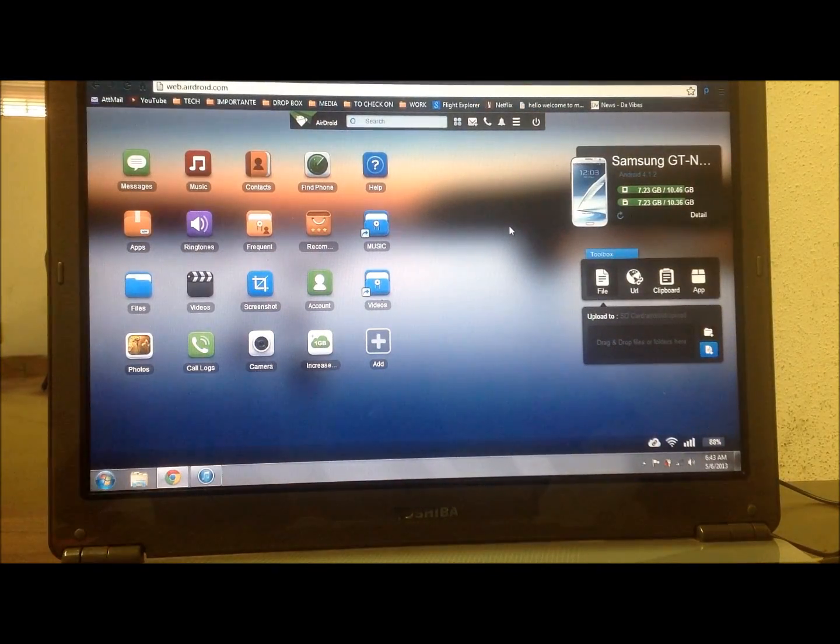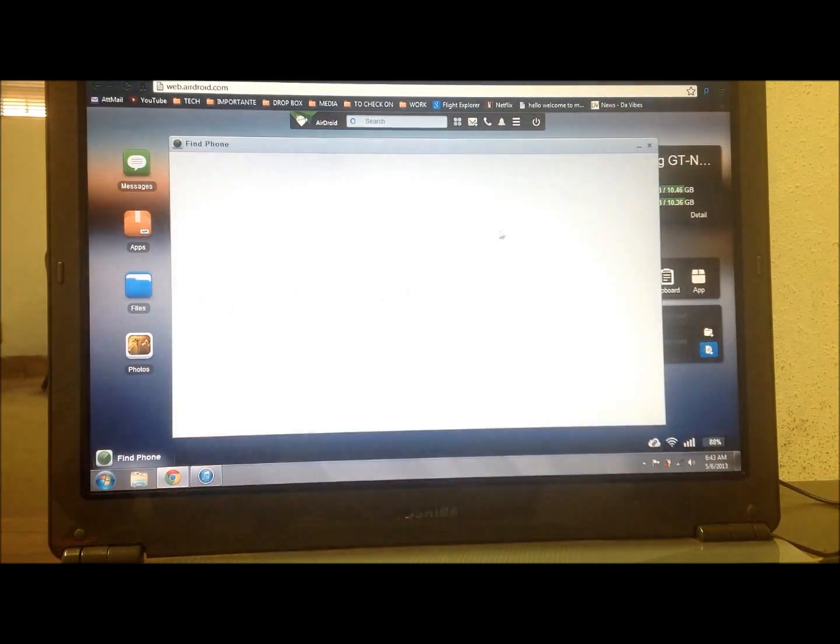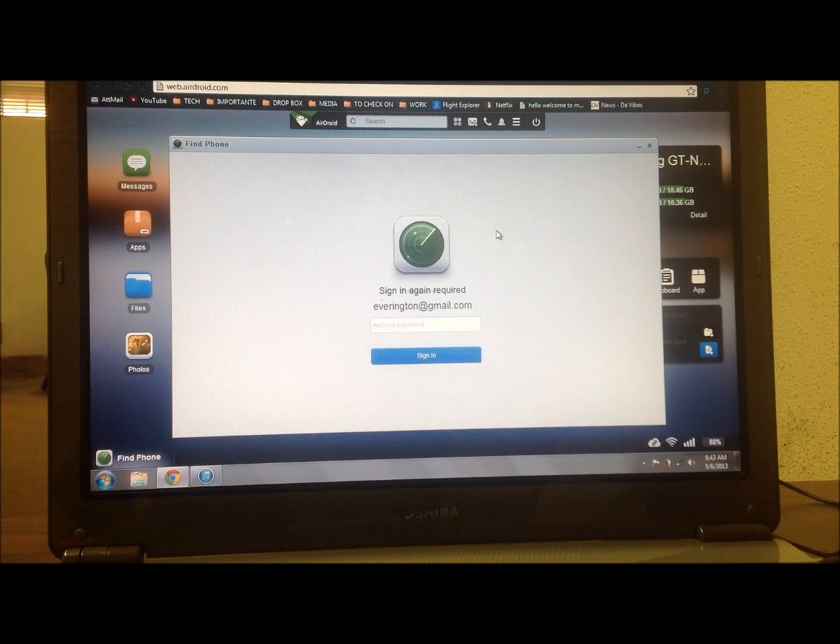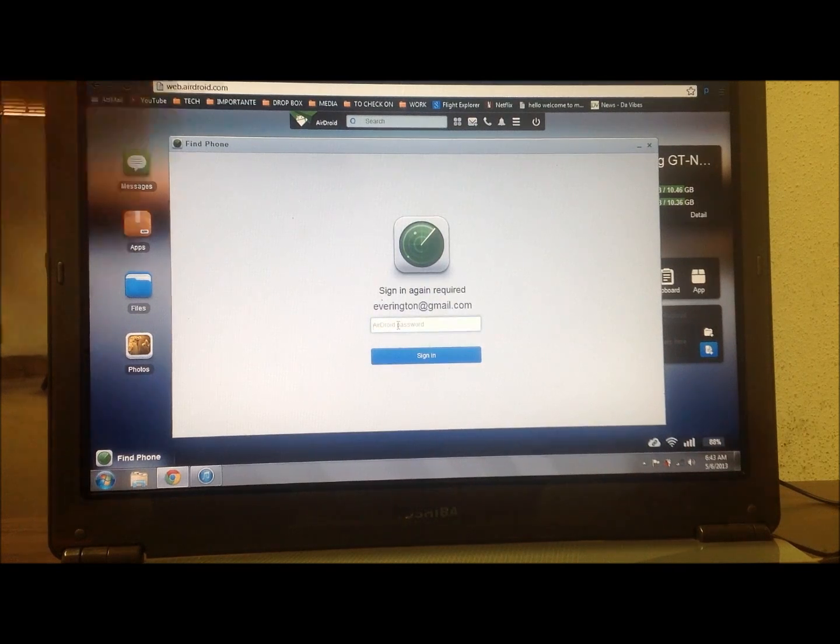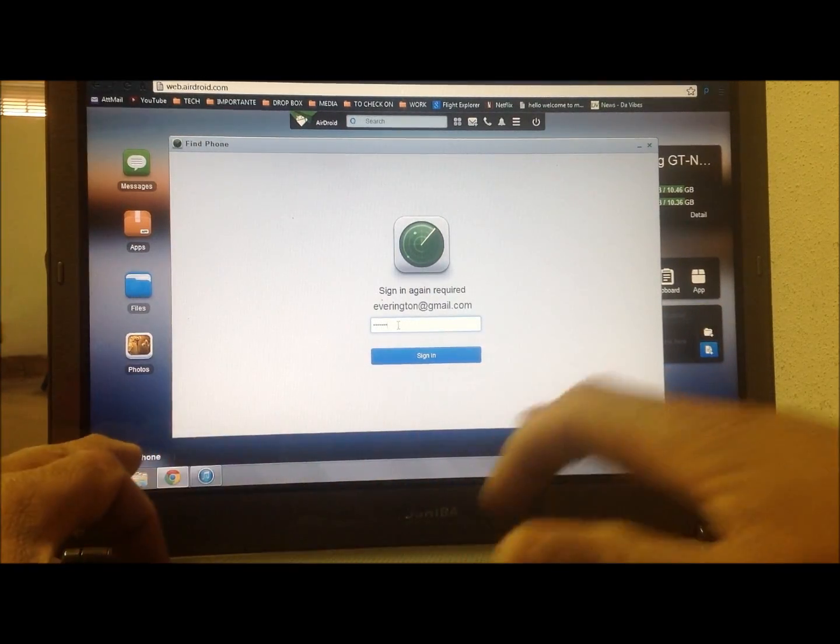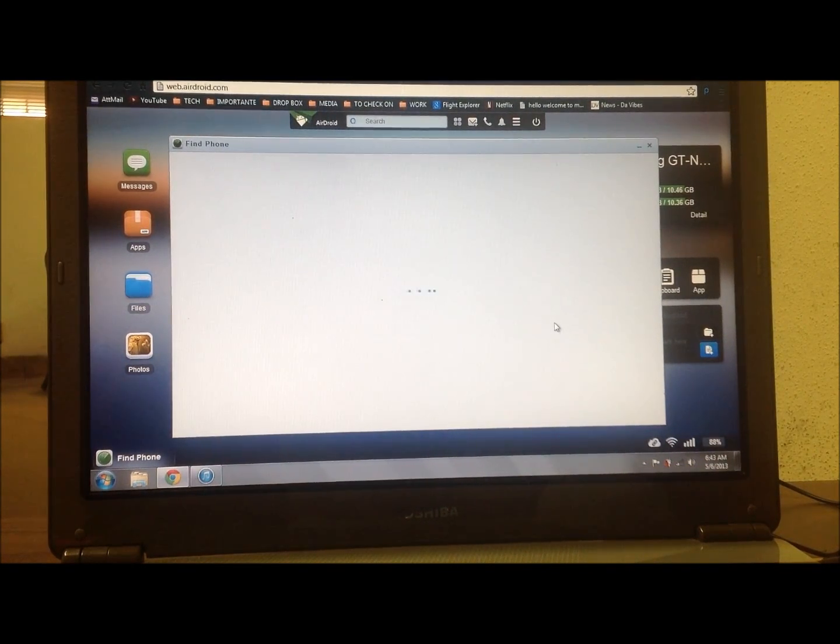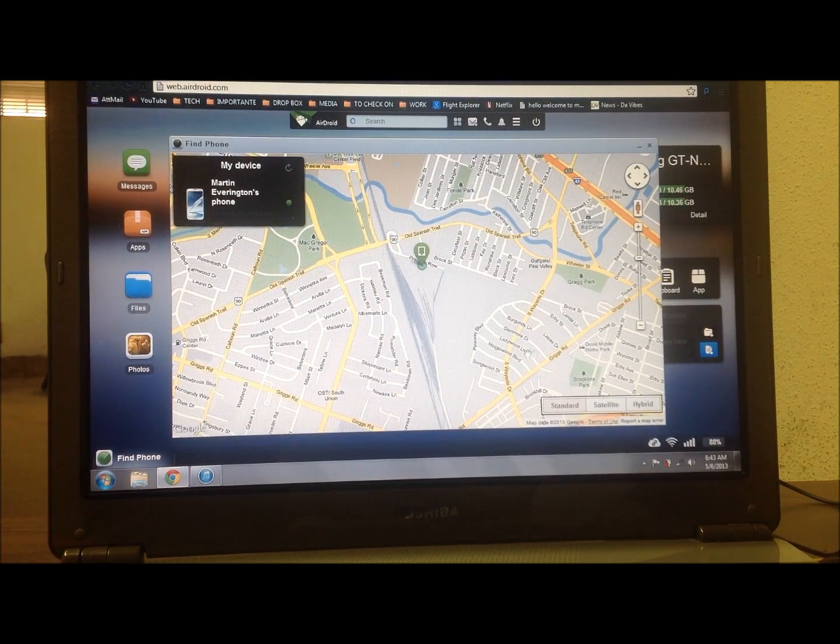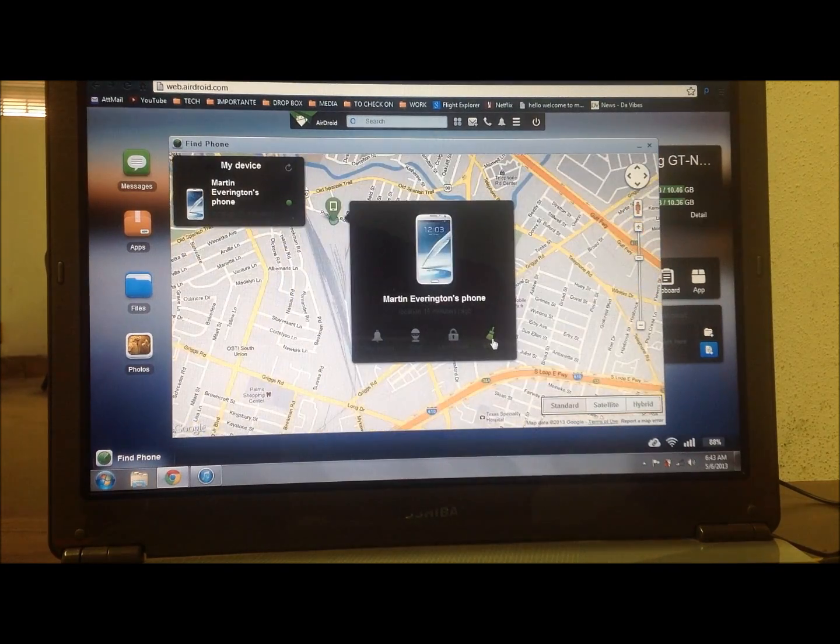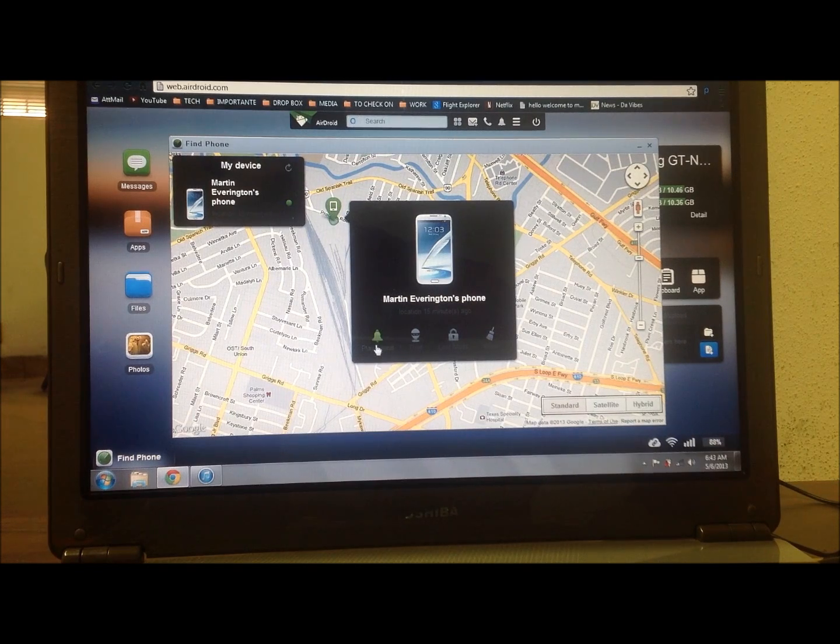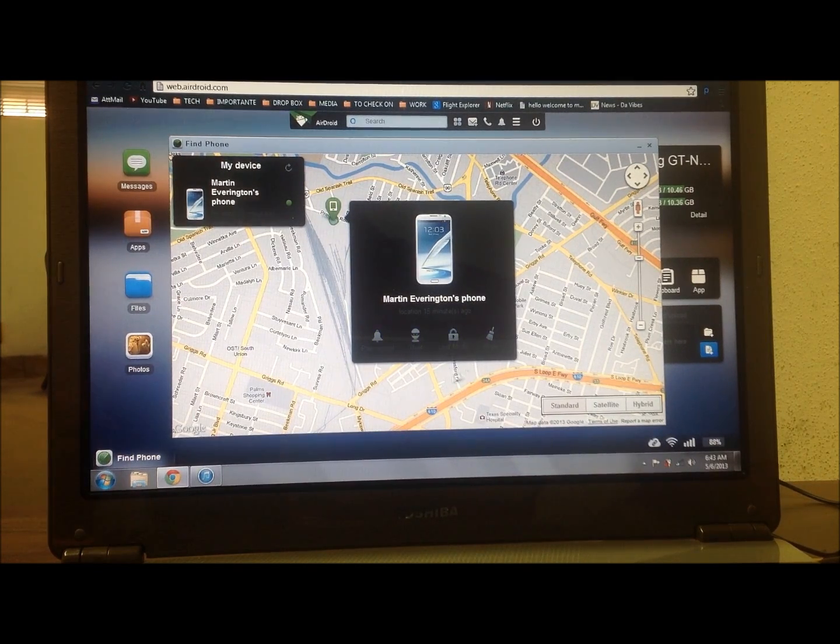So just so many things that it allows you to do on that big screen that sometimes you know your small screen you feel like you don't want to do it. Let's go to Find My Phone. You can just click on Find My Phone if you misplace your phone or it's in the couch somewhere or you can't find it. Now you log into your account and let's go look for a phone.